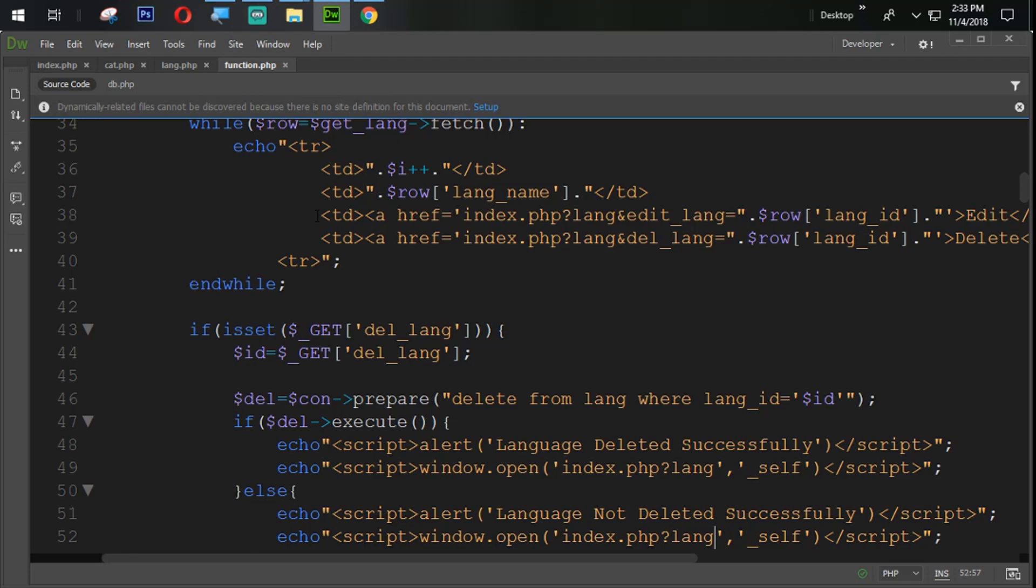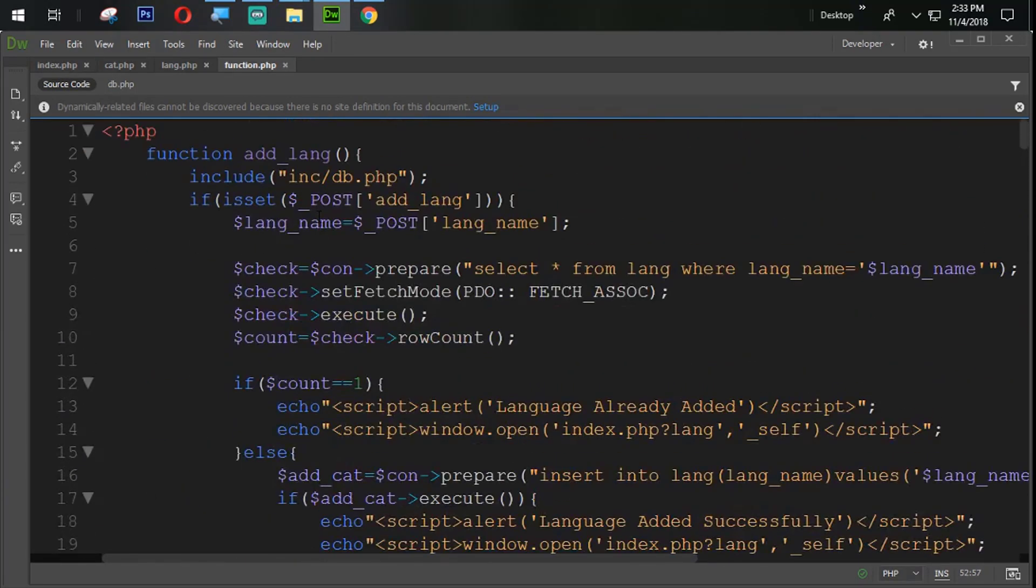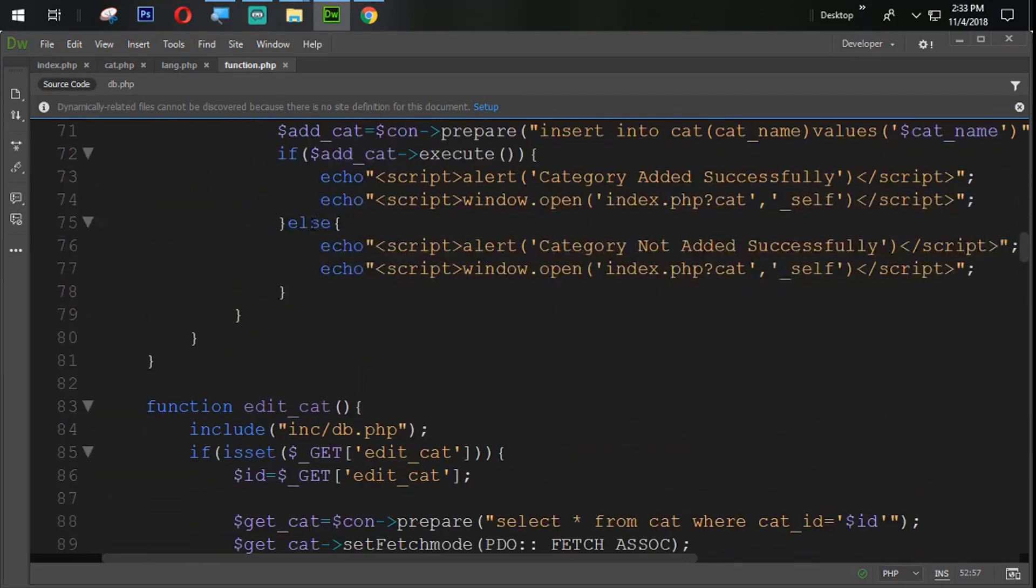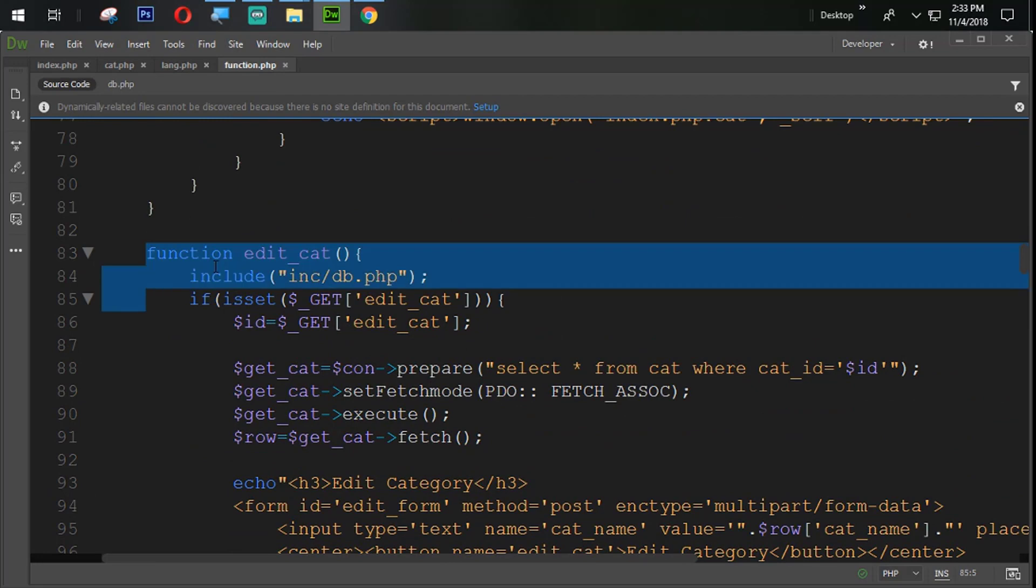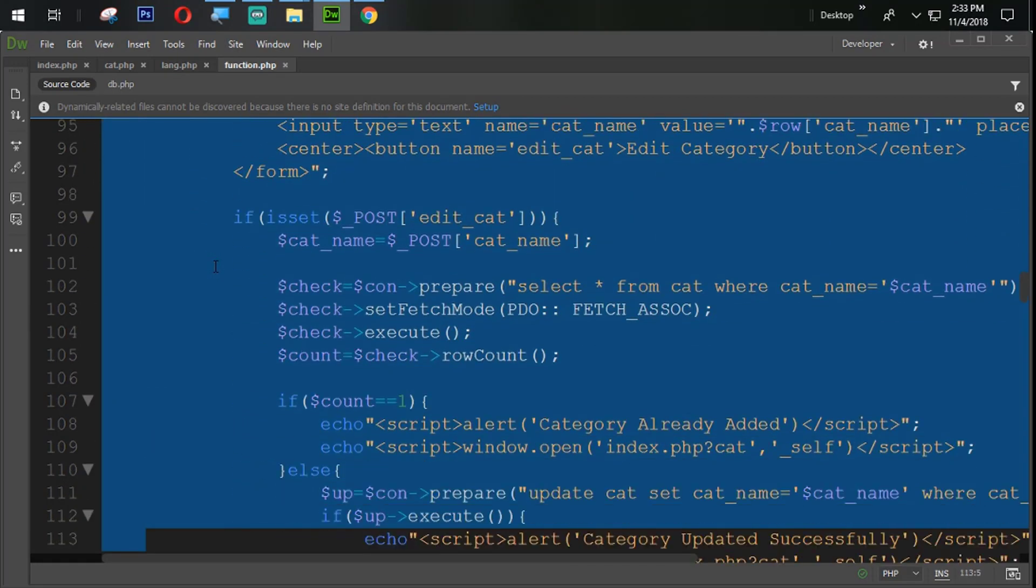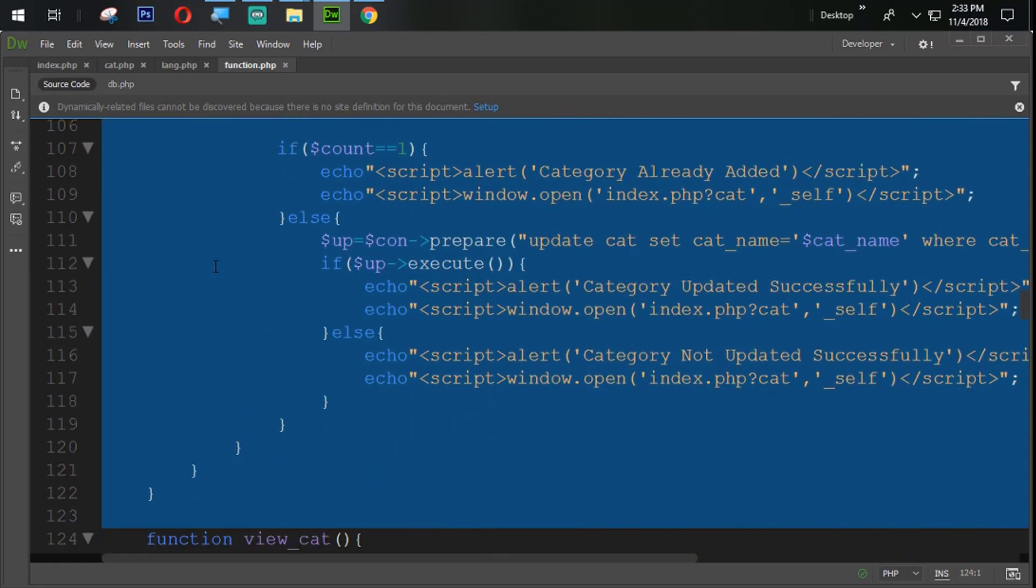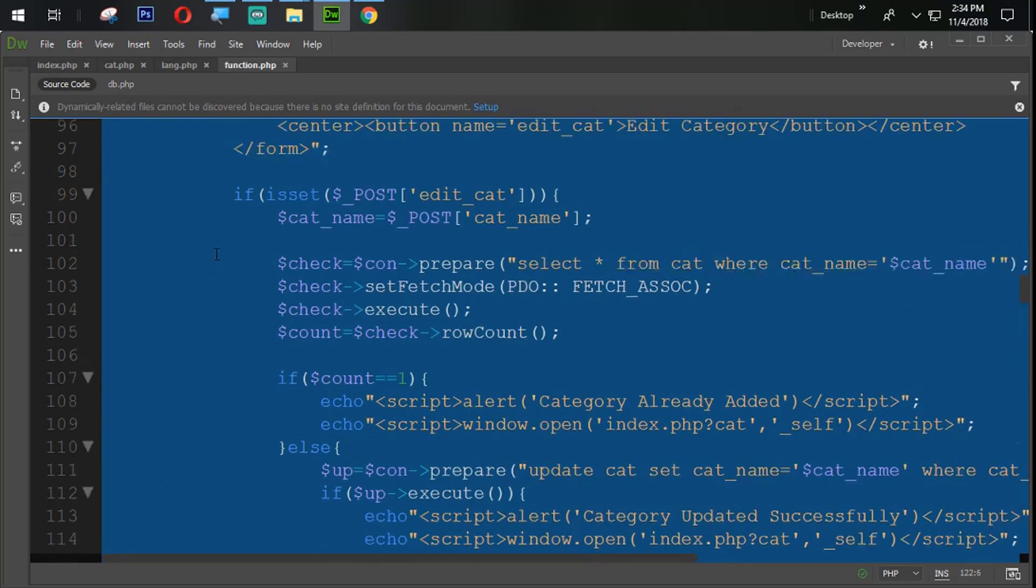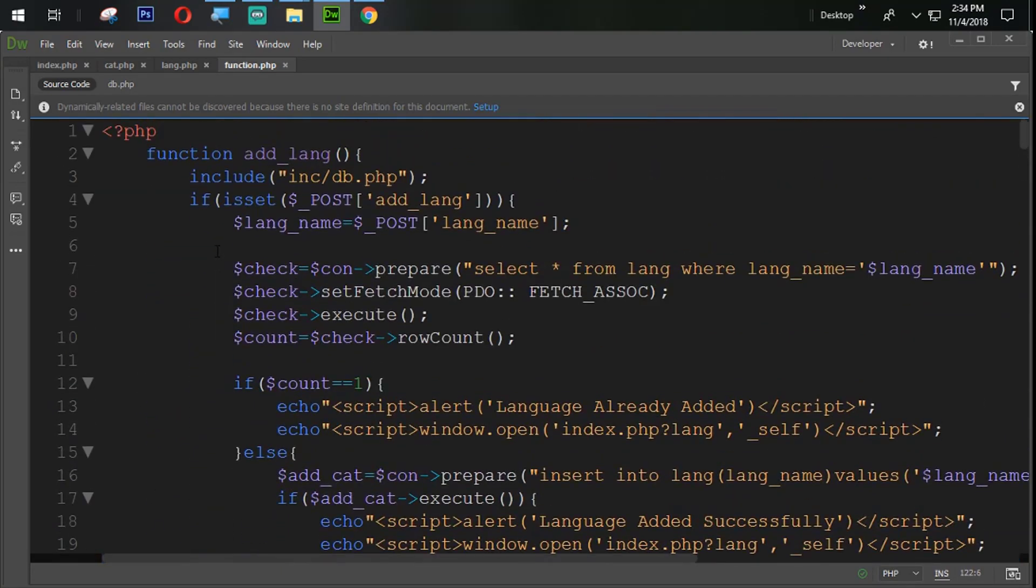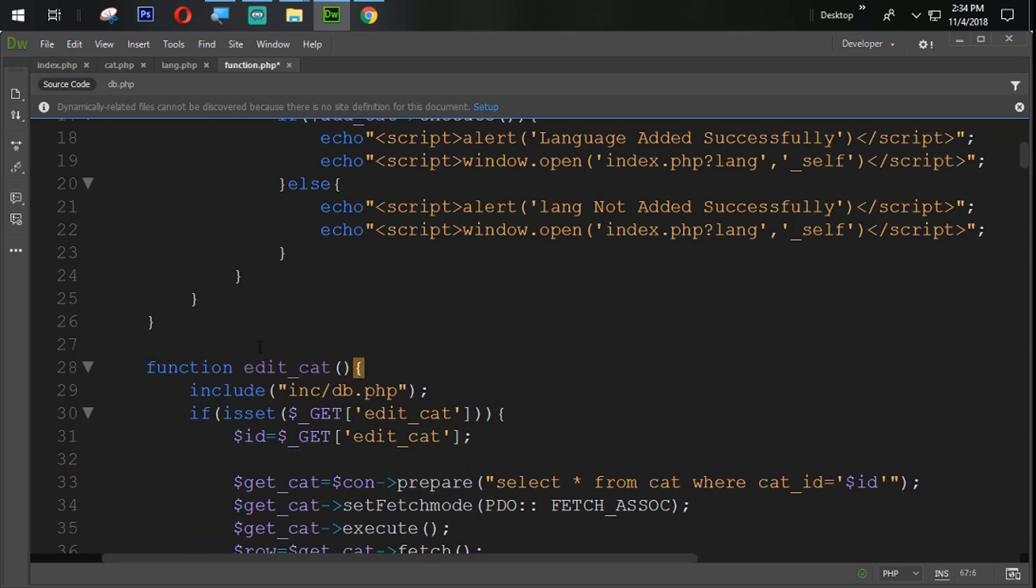So now our next task is edit the language from here. So I am coming back again from edit cat function. Here it is. So come back here. Copy this function from here by control C and paste that function after adding language.